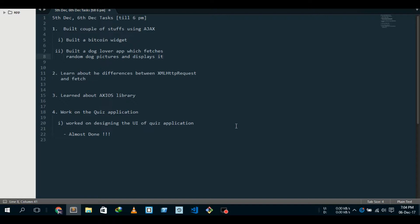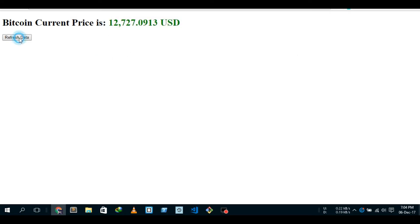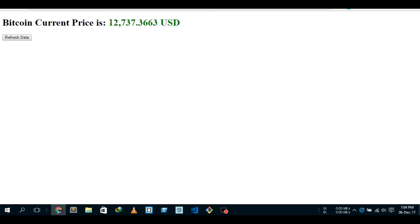Alright, why am I lecturing? Anyways, I built a Bitcoin widget which, after clicking the button, fetches the Bitcoin price in US dollars and displays it on the screen. So I click refresh and there you go, this is the current price. It keeps fluctuating very often.